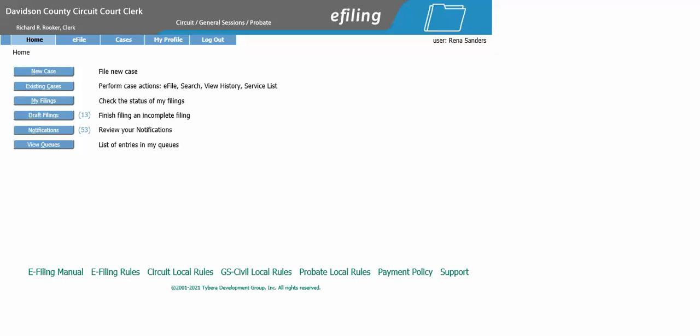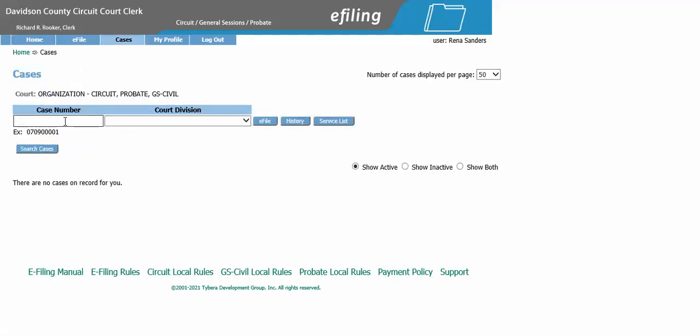How to e-file a notice of new court date. From your home screen, select existing cases, type in your case number, and click e-file.